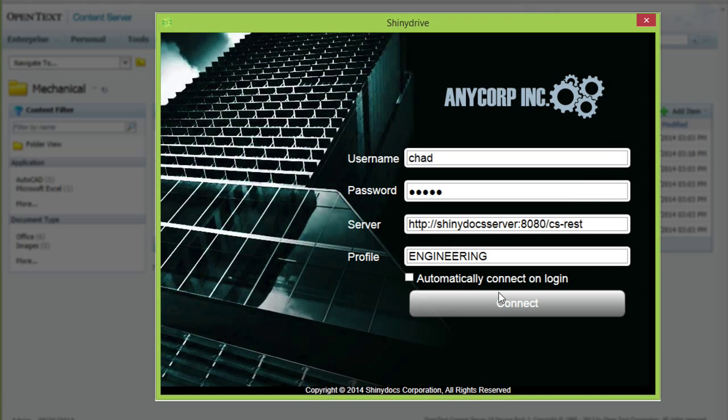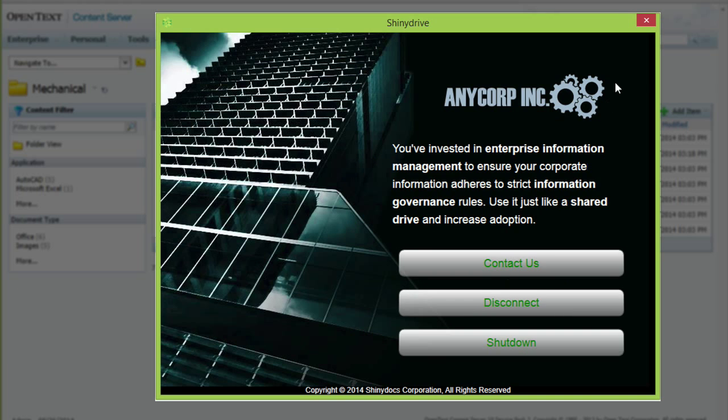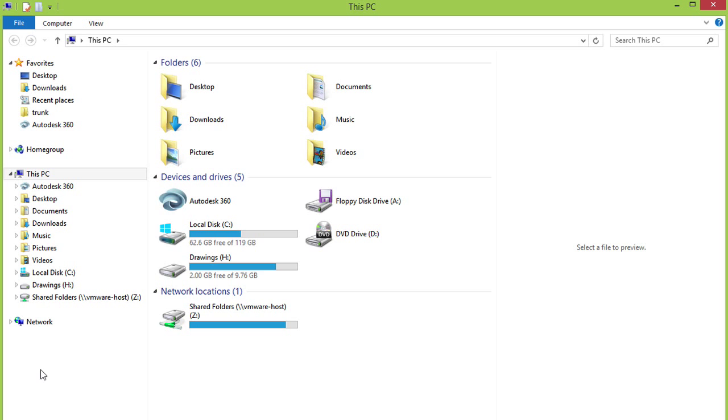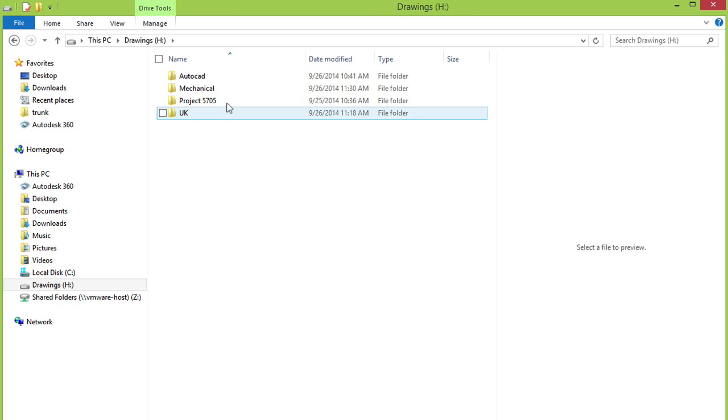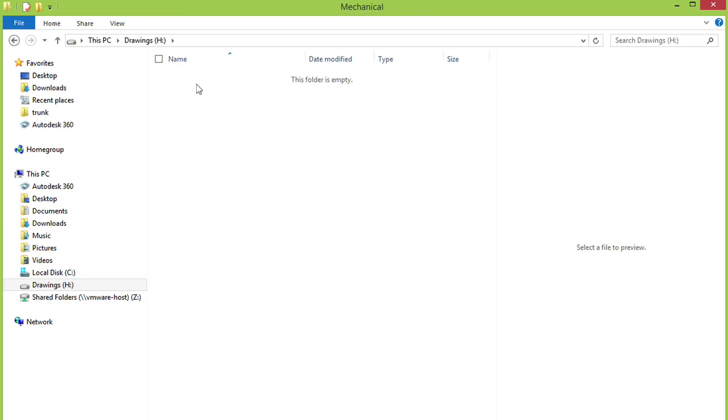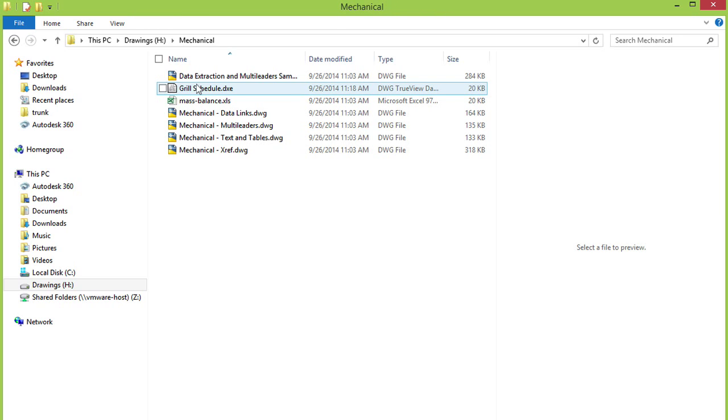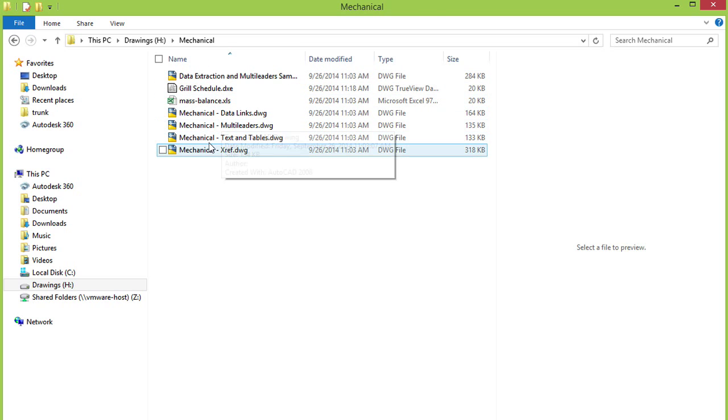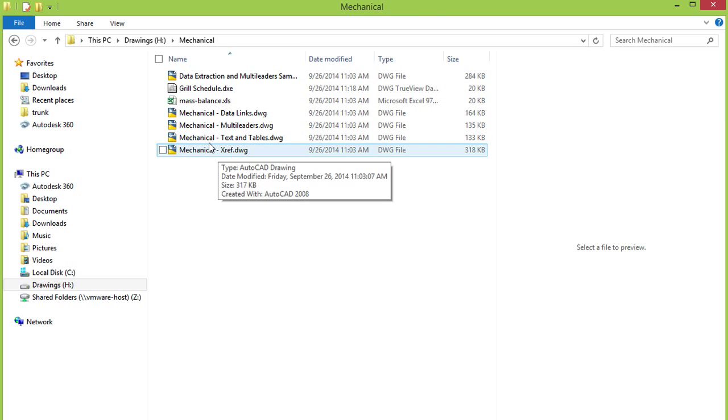Let's log in and launch ShinyDrive. ShinyDrive turns Content Server into a drive integrated with the operating system. Now we see the same folder rendered in a familiar interface. Users interact with the files as if they existed on a shared drive.